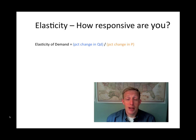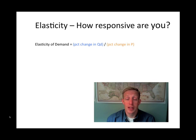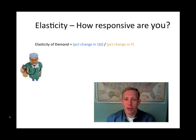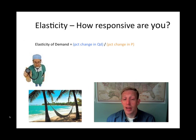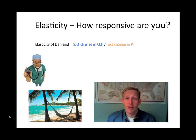Depending on the type of good we're looking at, elasticity can look very different from one good to the next. Consider two goods: health care and a Caribbean vacation — two very different goods that you would expect to have very different reactions to a price change.